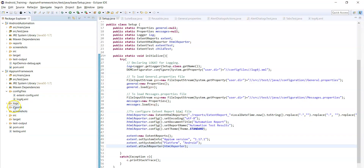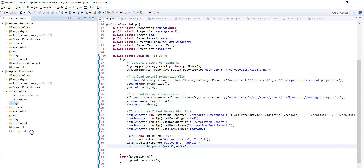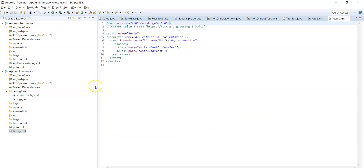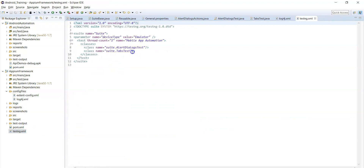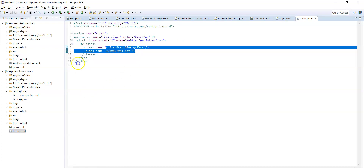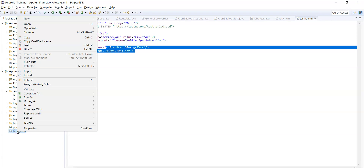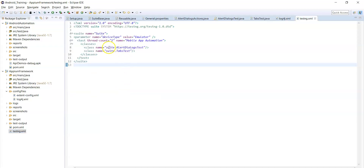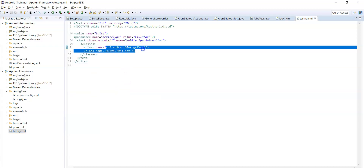These are the different folders you can see: reports, screenshots, and log files. Now after covering all the packages information, let's discuss the testng.xml file. We place all the test execution class names here and execute this testng.xml file only. Running it as a TestNG suite will execute all the test cases one by one.